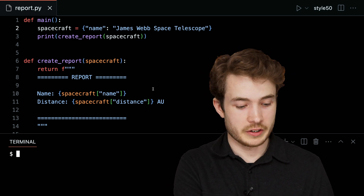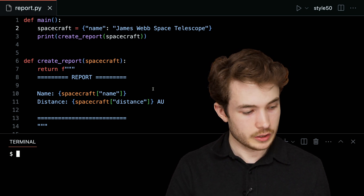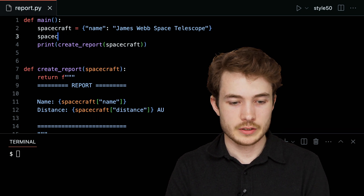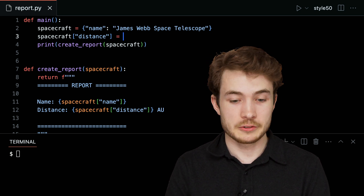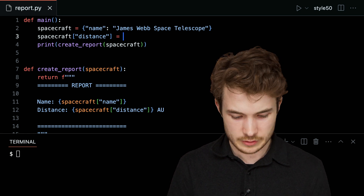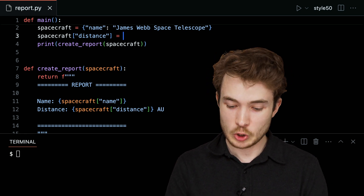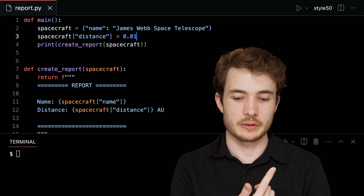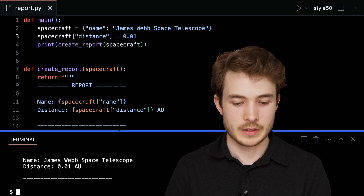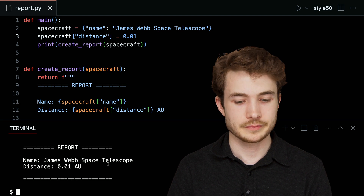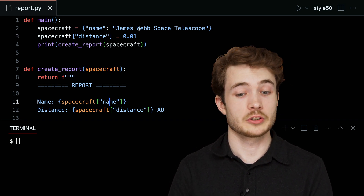To add a new key to a dictionary, I don't need to create it when the dictionary is first built. I could also do spacecraft['distance'] equals some value — using bracket notation with assignment. In this case, I'll set it to 0.01 AU, since the James Webb Space Telescope orbits the sun at roughly that distance from Earth. Running the report again, we can see it's now fixed.